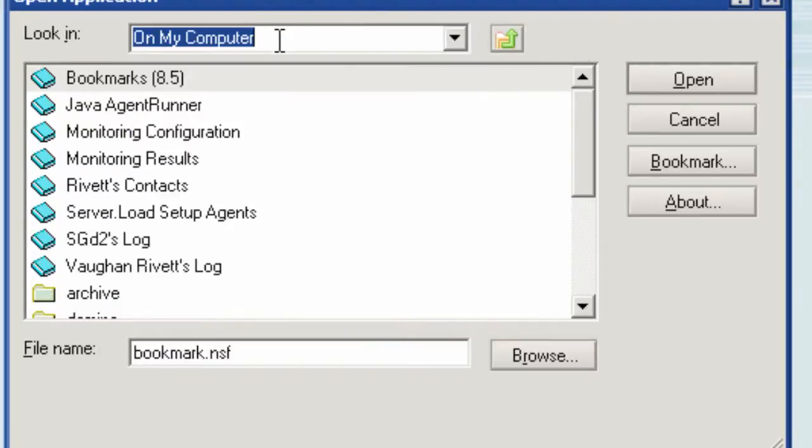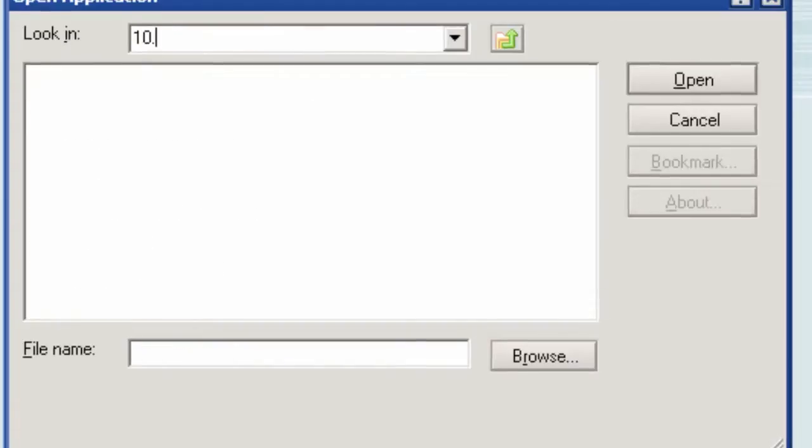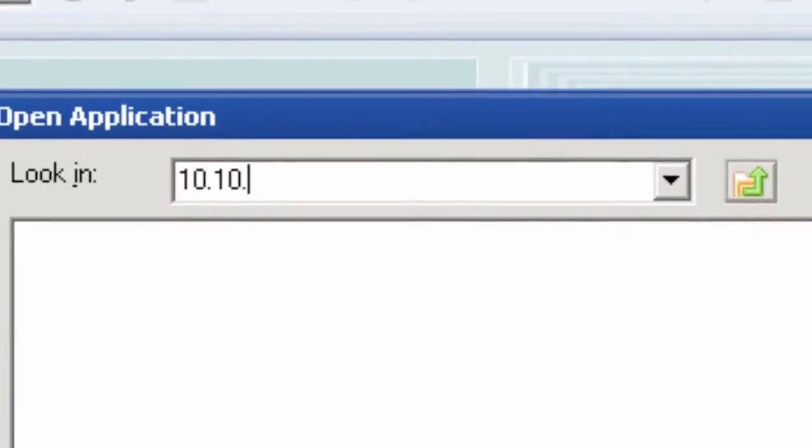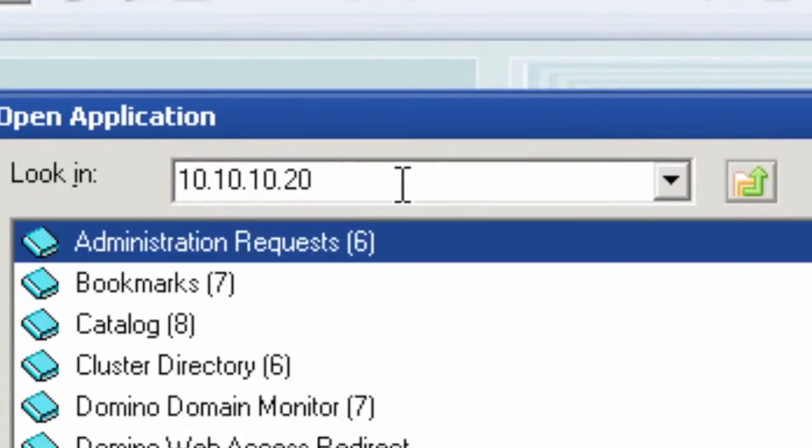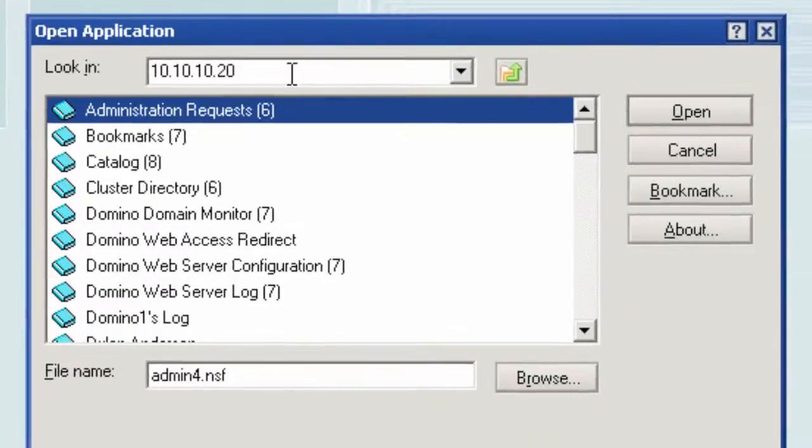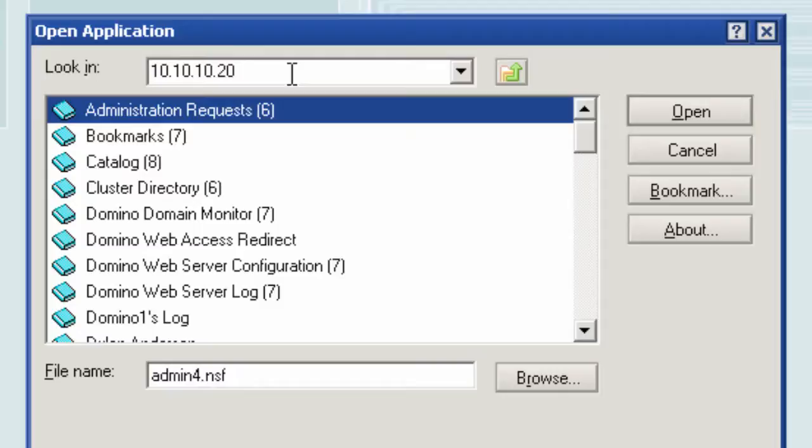As long as I'm on the same network and I can see the IP address that server is sitting on, I should be able to get to it. I can just type in the IP address—10.10.10.20—hit enter, and there, it's connected to that server. That would have created a connection document so this machine can find that server Domino One in the future.